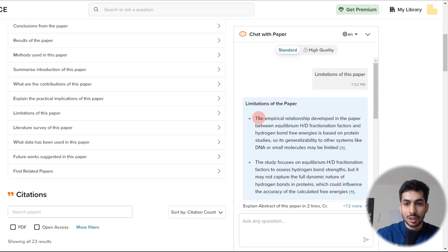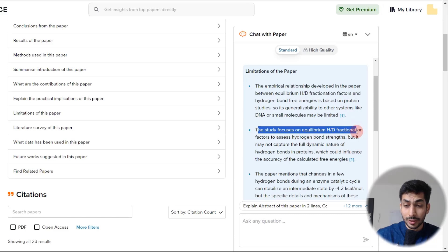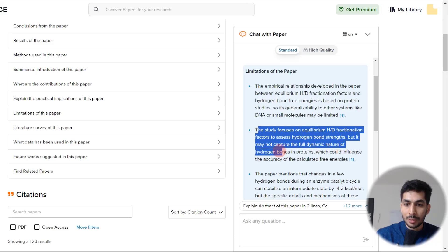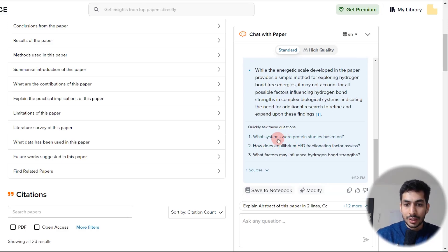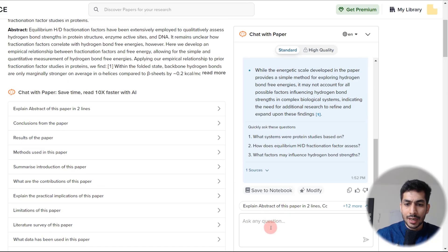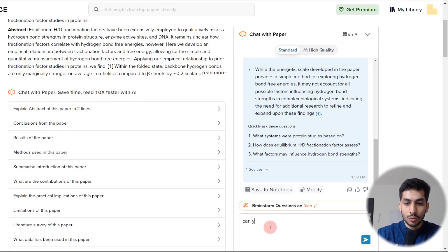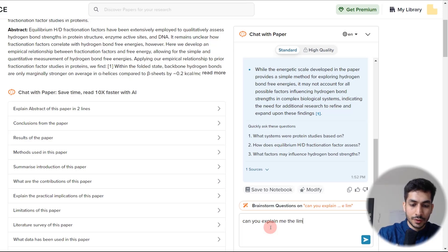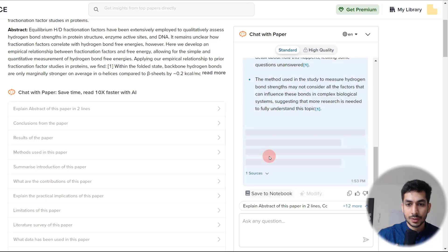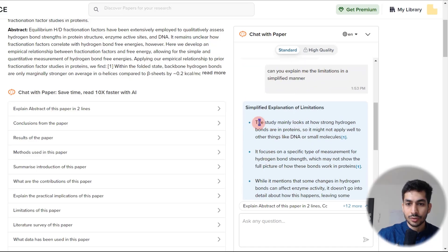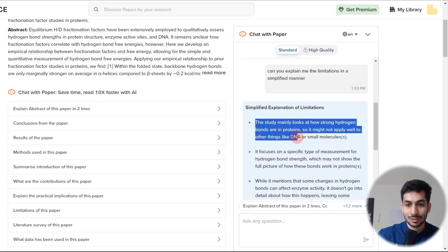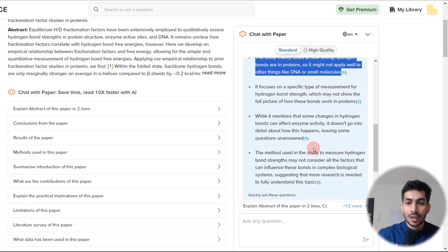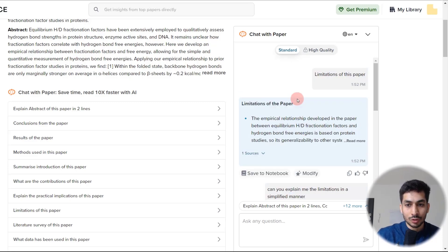With Copilot, I can click on 'limitations of the paper' to see what they are. It says the study focuses on equilibrium HD fractionation factor to assess hydrogen bond strengths, but it may not capture the full dynamic nature of hydrogen bonds in proteins, which could influence the accuracy of the calculated free energies. If I don't really understand it, I can type 'can you explain the limitations in a simplified manner' — and it simplifies the language, saying for example: 'the study mainly looks at hydrogen bonds in proteins so it might not apply to other things like DNA or small molecules.'